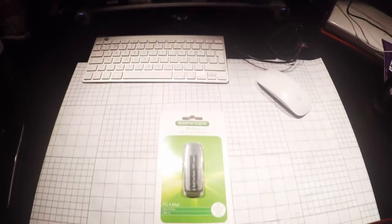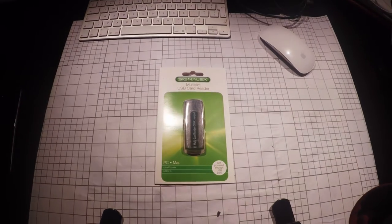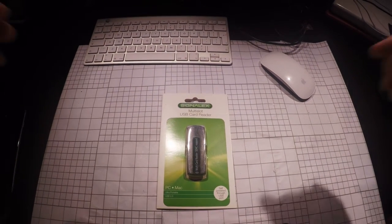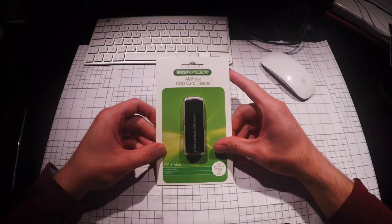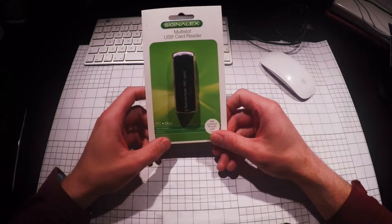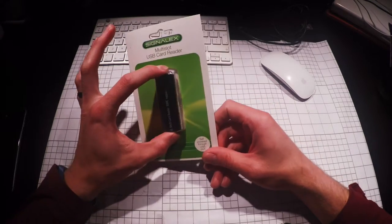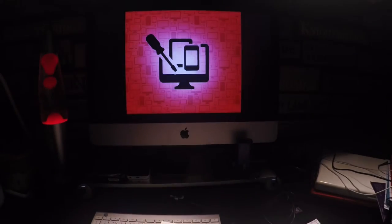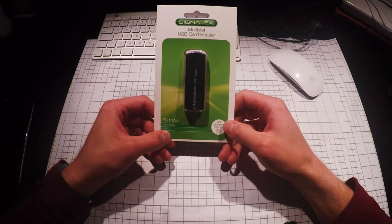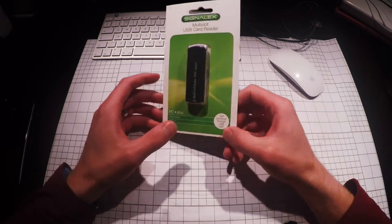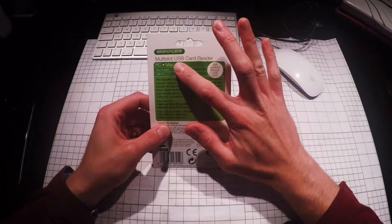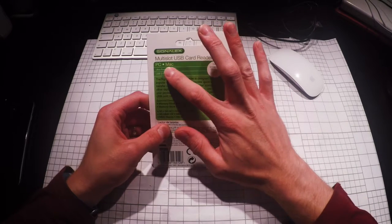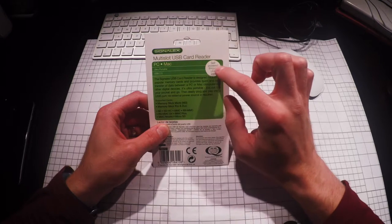The solution to all of our problems. Here, we get your legs out, here we go. It is the Signal X multi-slot USB card reader for PC dot Mac, ultra portable size. That is ultra portable? That is not ultra portable. USB 2.0, self-powered through USB port. Well that is a revelation.